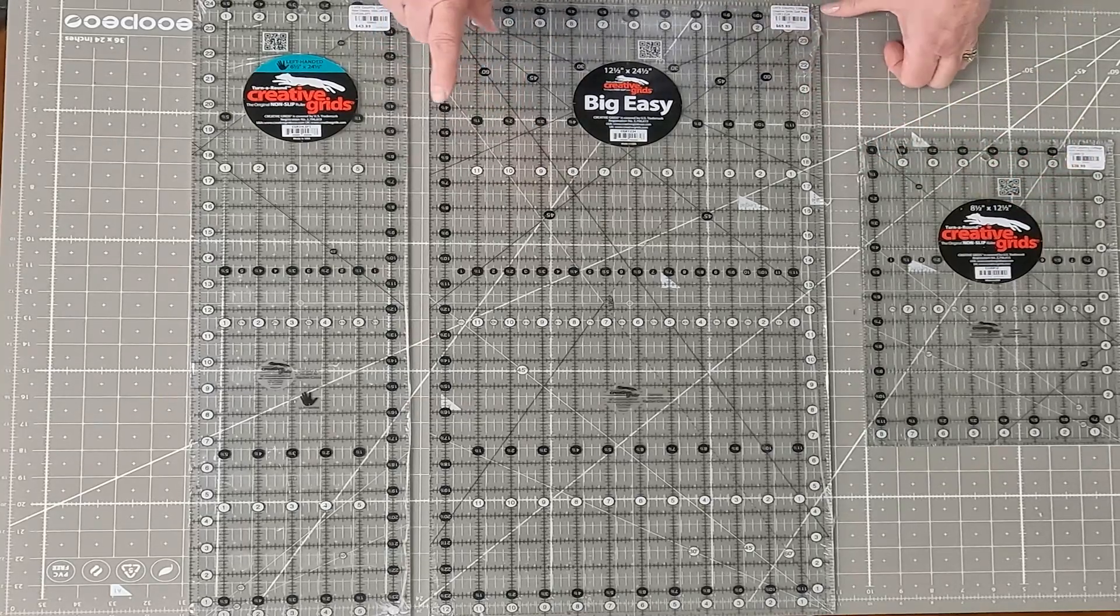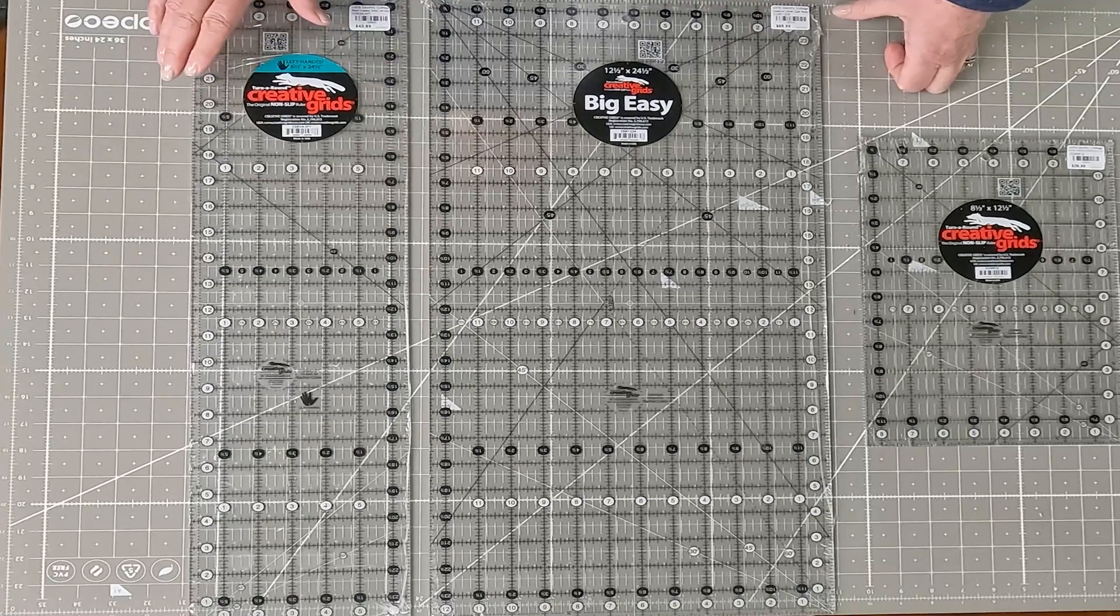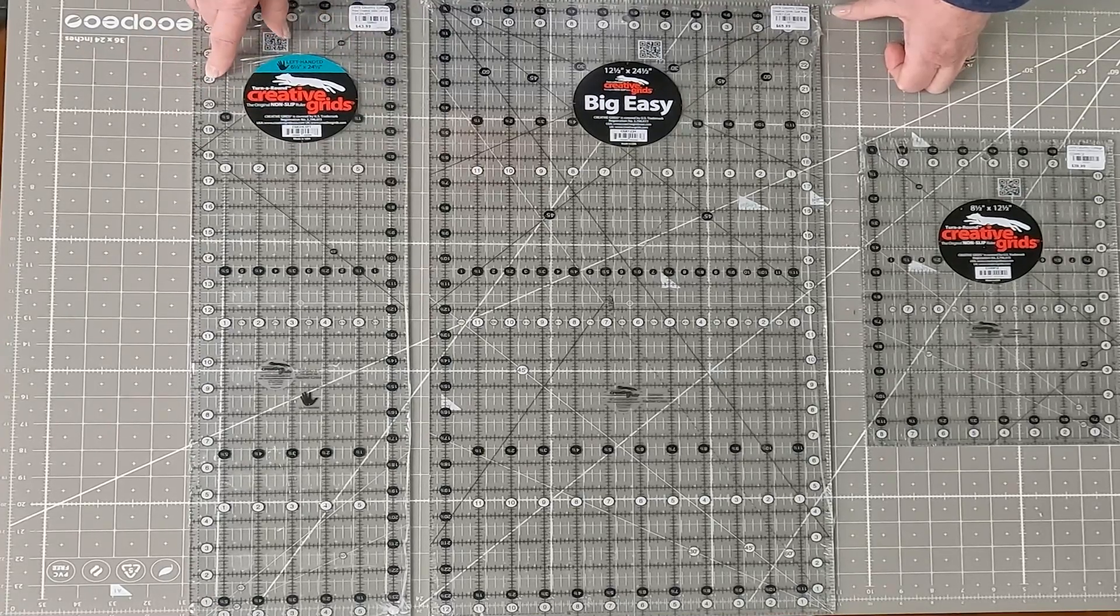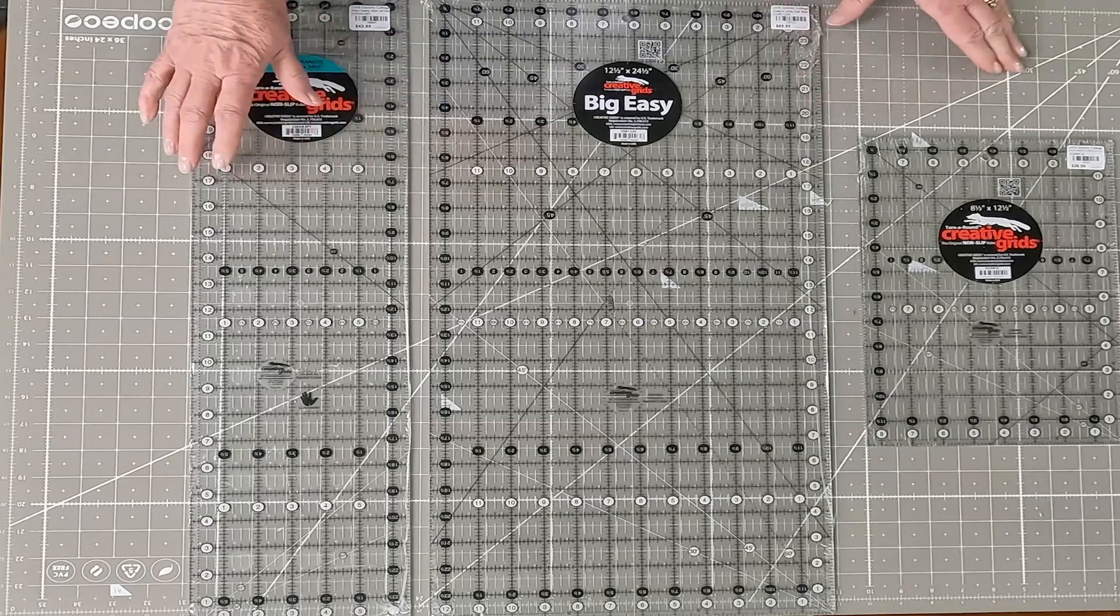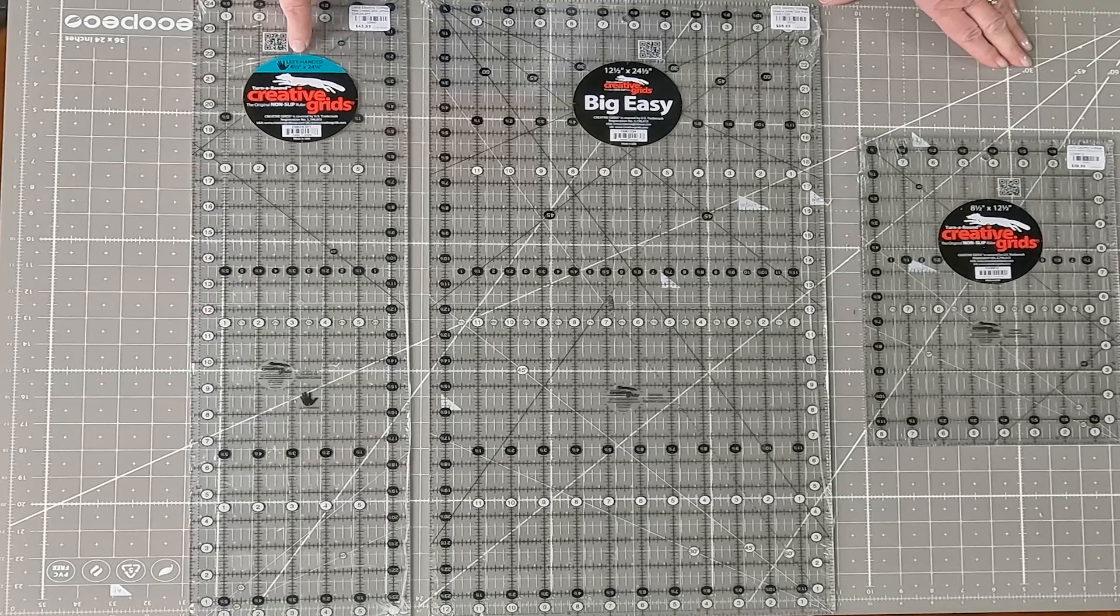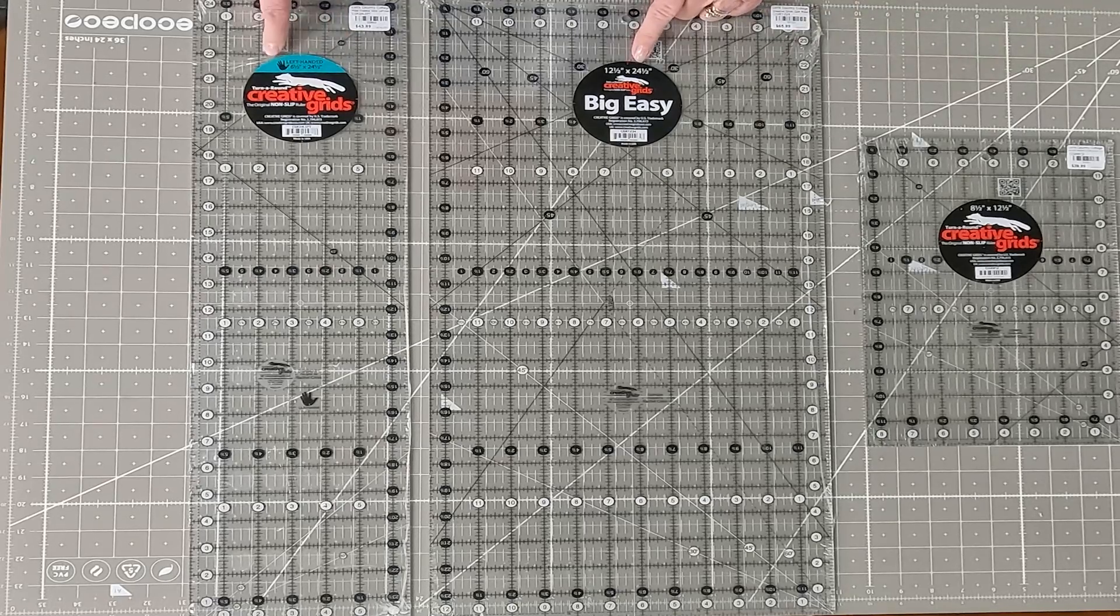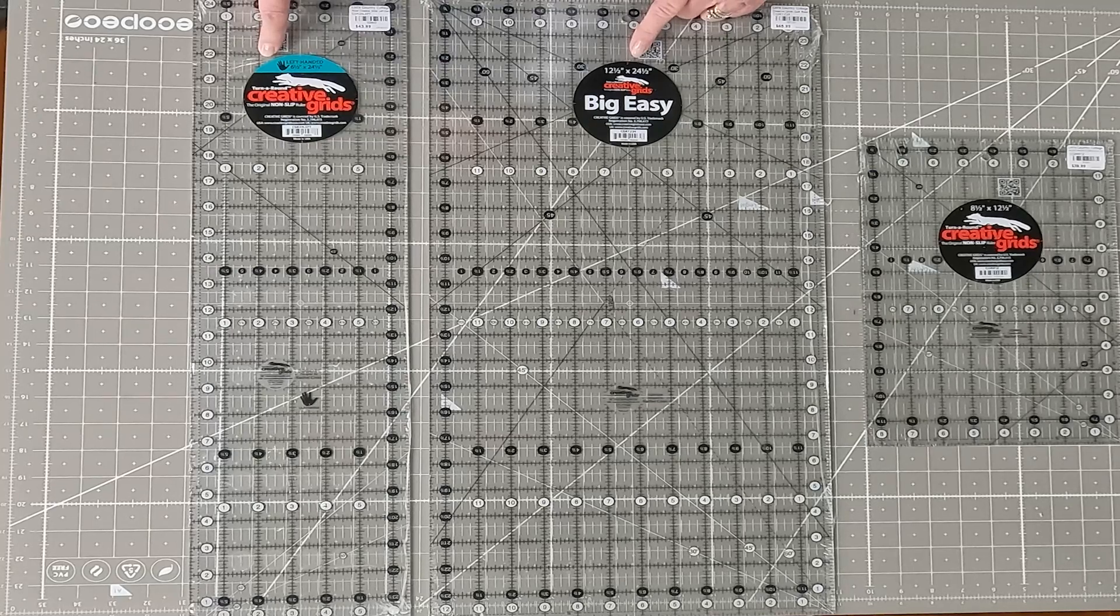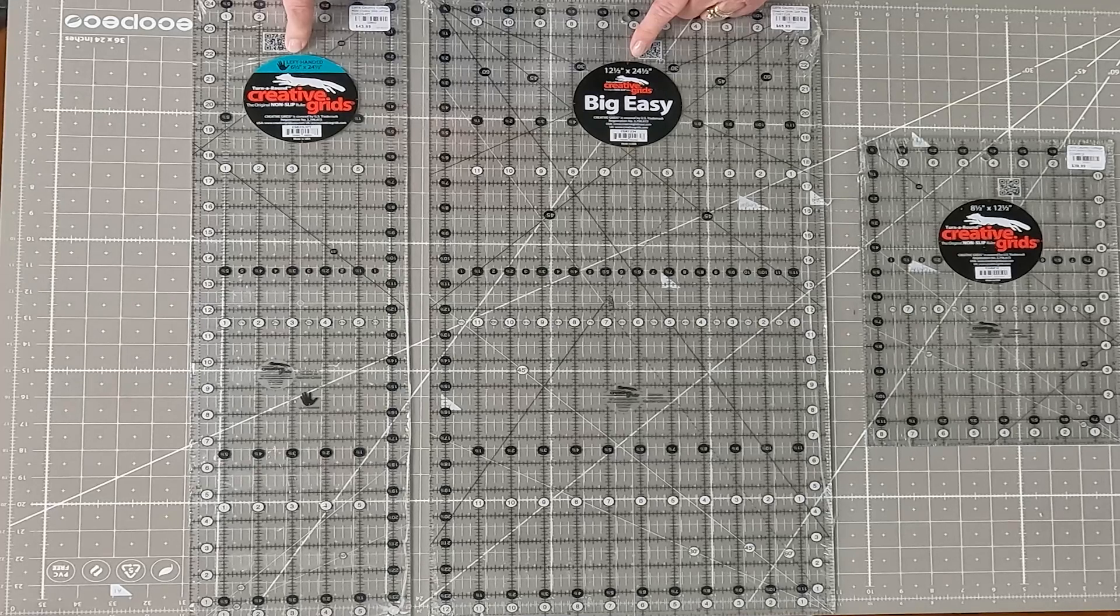Then I want to talk to you about the new left-handed rulers. They are designed for our left-handed people, of course, but if you're looking for them on the wall, they have a turquoise strip at the top, which tells you that that's a left-handed ruler. Right now there are four different sizes, a 6.5 by 24, a 6.5 by 12,